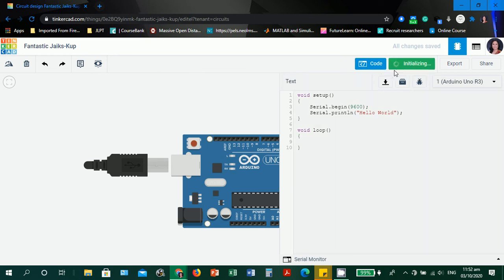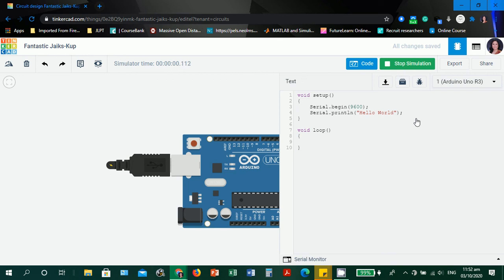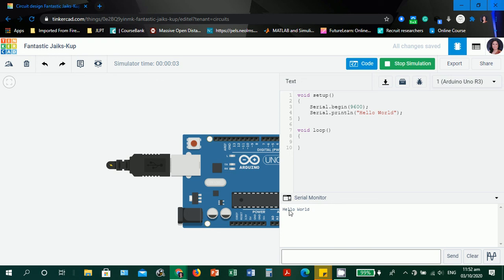Let's check the serial monitor since we're using a serial monitor. It only outputs one hello world because you declared the Serial.println inside the void setup, meaning it will only display once. It's correct.